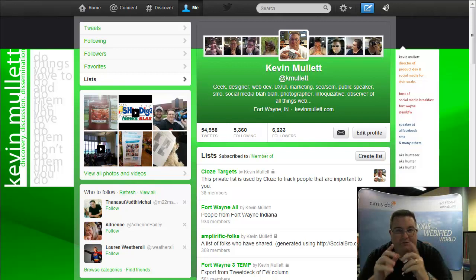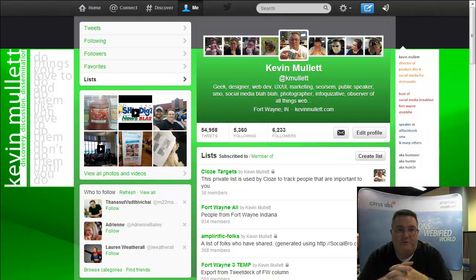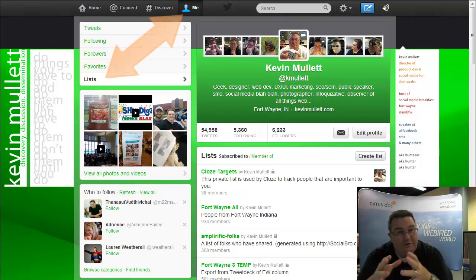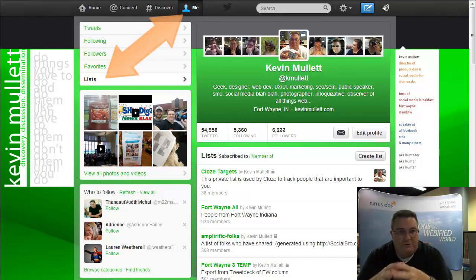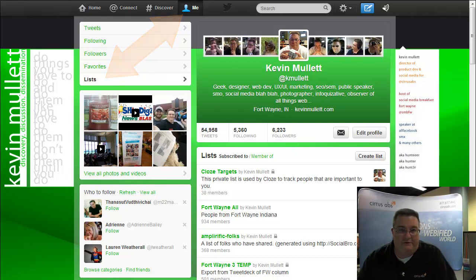Hey, this is Kevin Mullet, and I wanted to bring some good news to you and give you a tip to go along with it. Twitter has just expanded their Twitter list function, and this has been something I've been pushing for for a very long time.